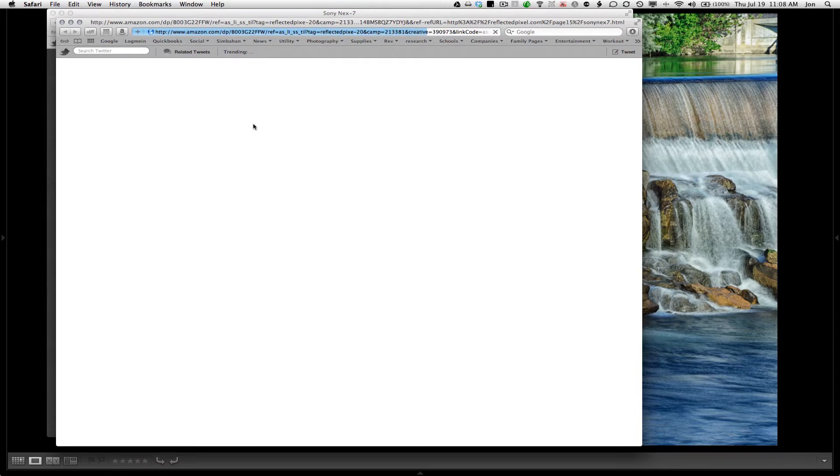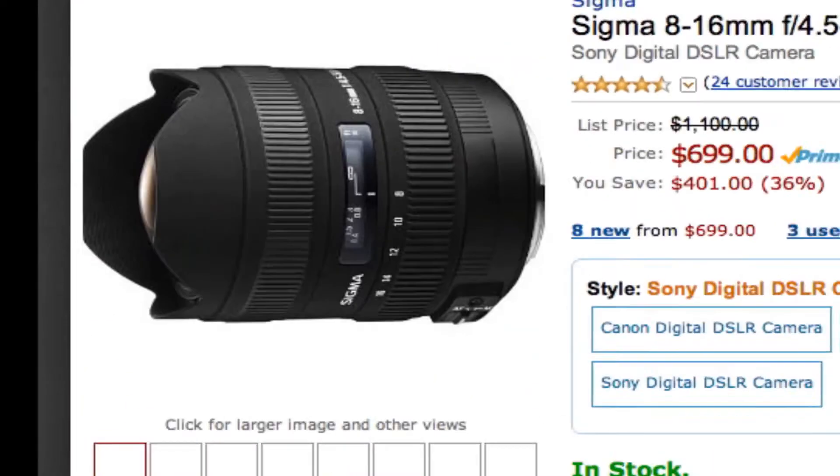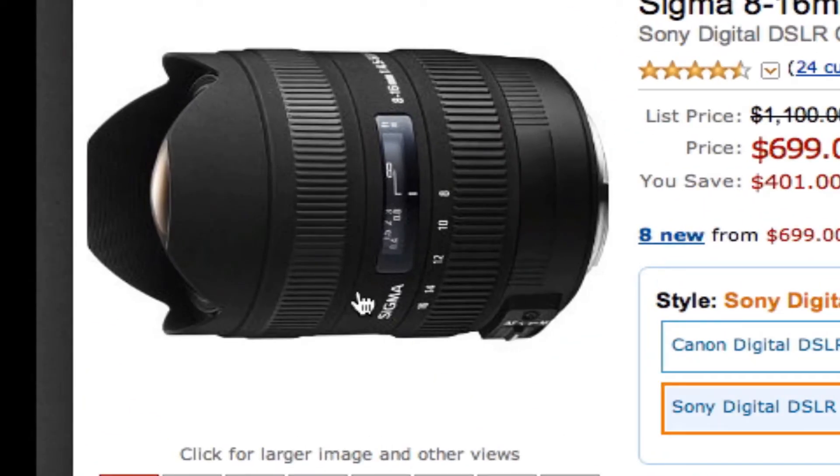They also make a Nikon and a Canon version of this. It's only for the crop sensor cameras. If you have a full-frame camera, this lens is not for you.